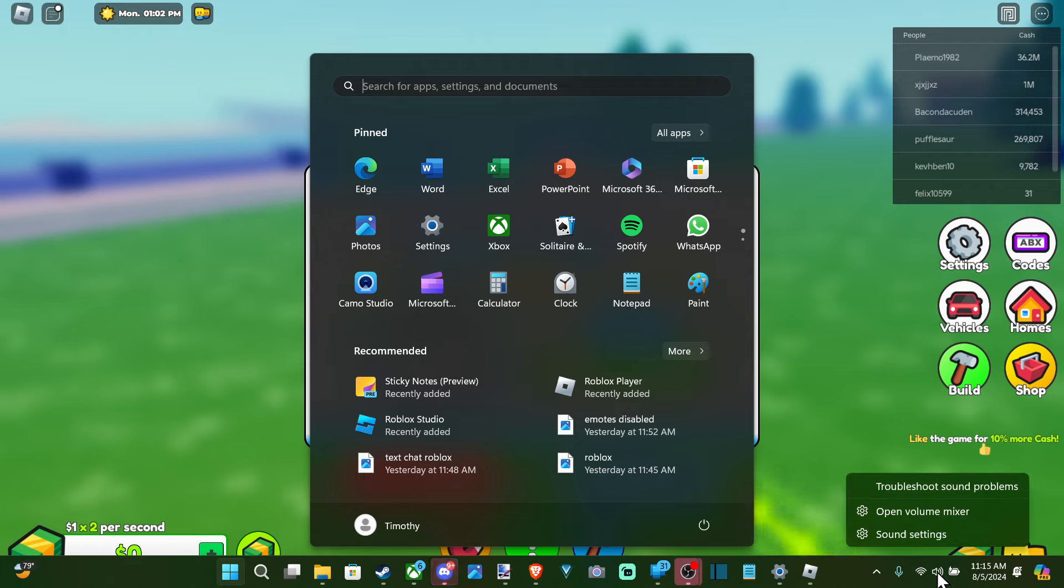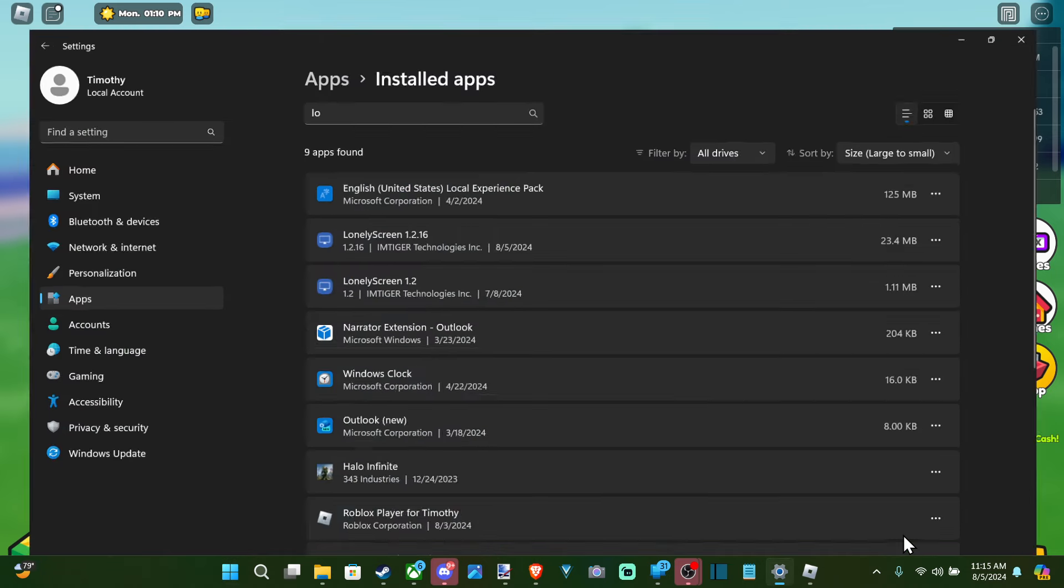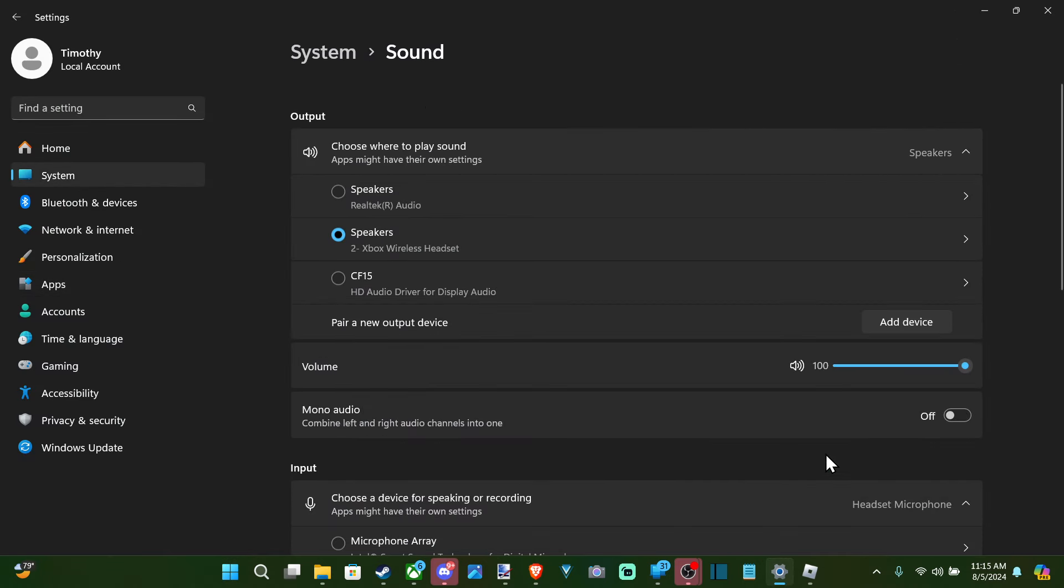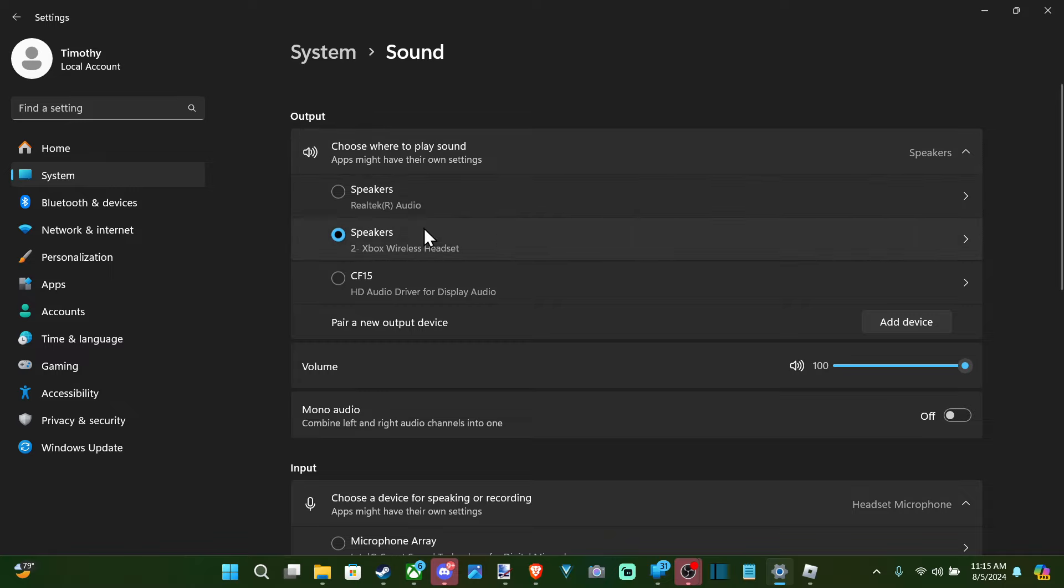Right click on it and then we can go to where it says open the volume mixer or sound settings. So let's go to the sound settings, open this up. Then under here we can choose the output device.